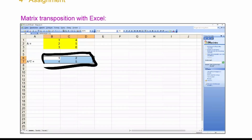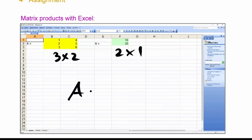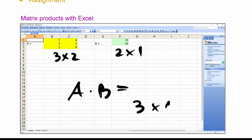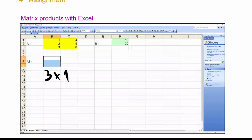To calculate a matrix product, you need to know the dimensions in advance. For example a 3-by-2 matrix times a 2-by-1 matrix gives a 3-by-1 result. Select an area of three rows and one column. The command is MMULT: type equals MMULT, open the bracket, select the first matrix, separate by semicolon, select the second matrix, close the bracket, and press Shift+Control+Enter.